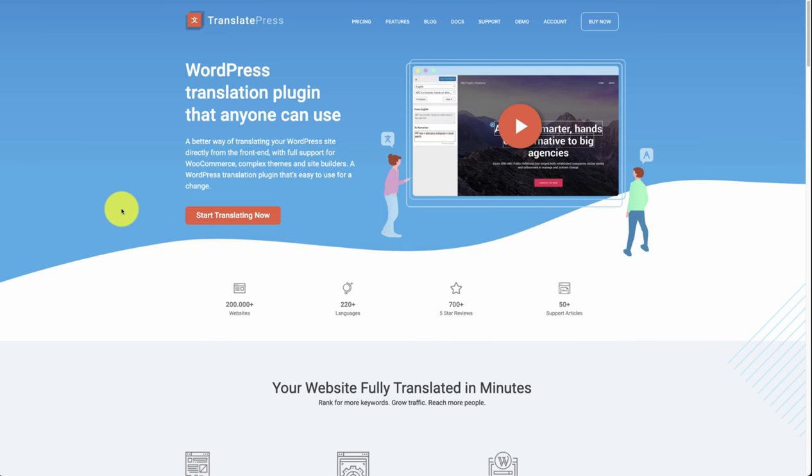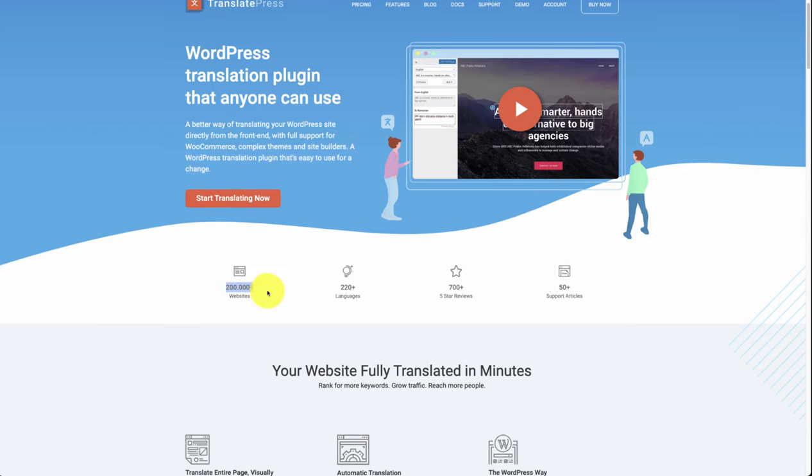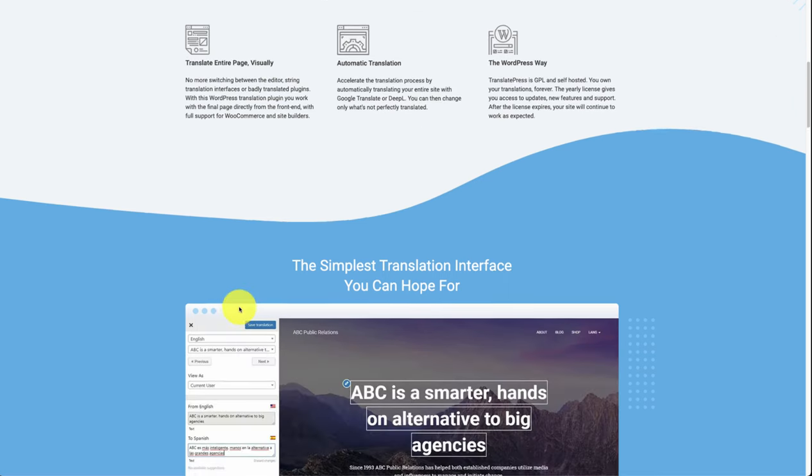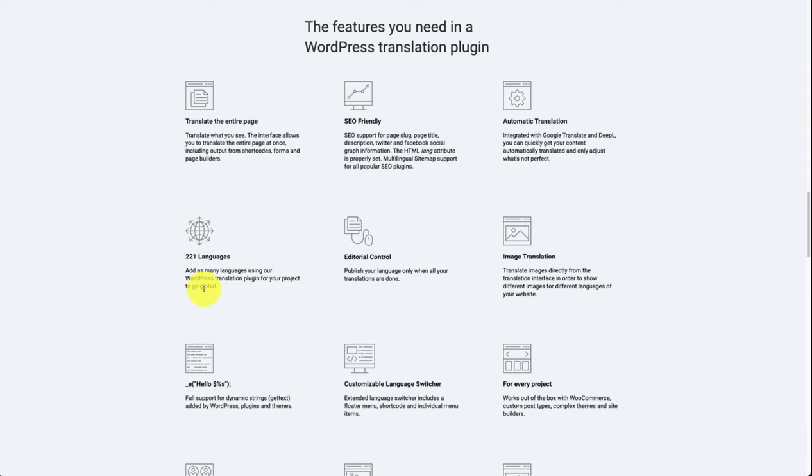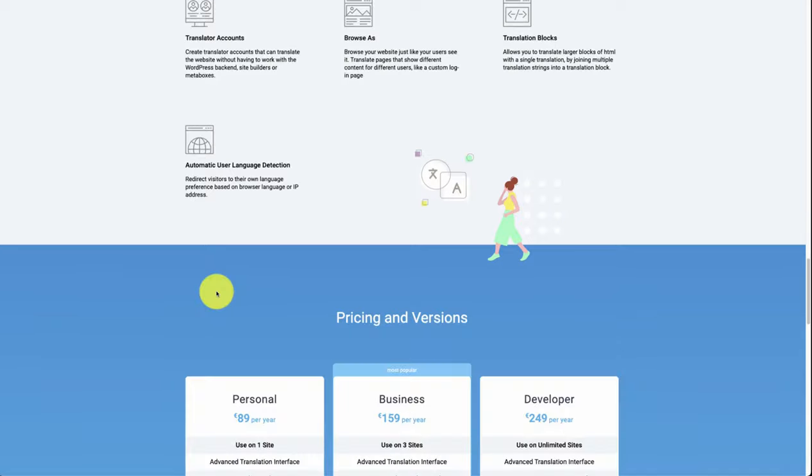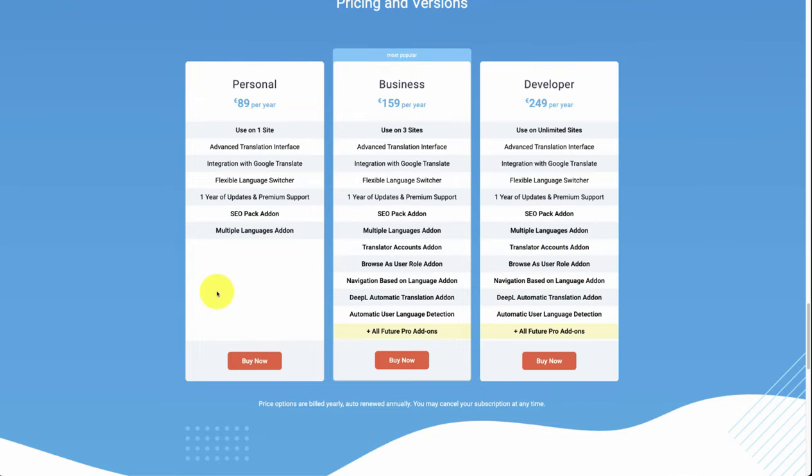The next one we'll take a look at here is TranslatePress. It's a WordPress translation plugin that anyone can use, with full support for WooCommerce, complex themes, and site builders. It's powering over 200,000 websites, has 220 languages, 700 plus five-star reviews, and 50 plus support articles. This allows for translation of the page visually, automatically, and the WordPress way. It's also SEO friendly, you have editorial control, and overall it seems like a decent product here.